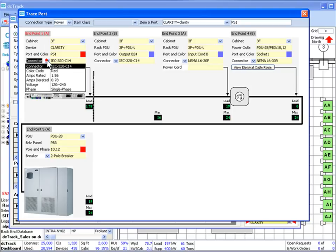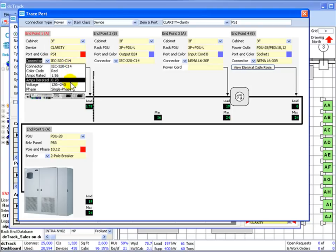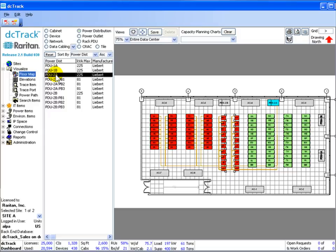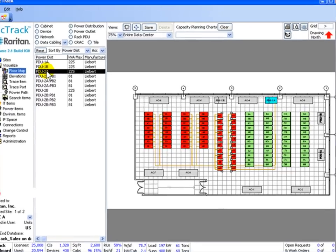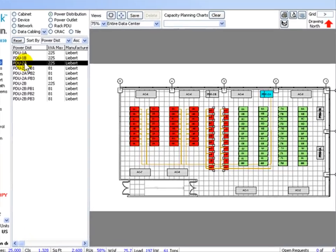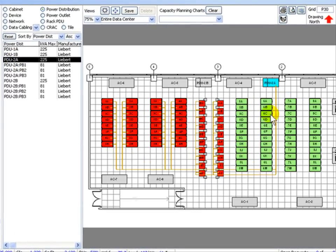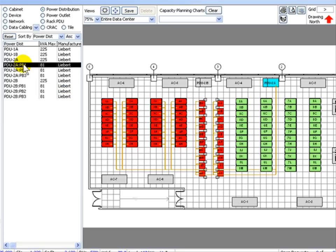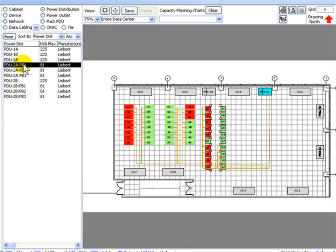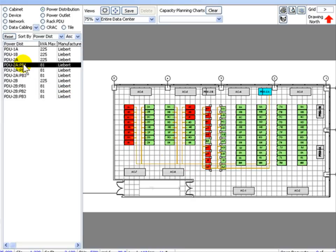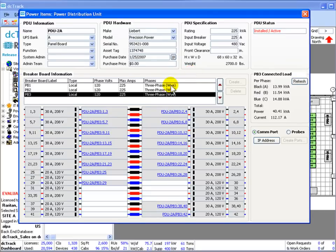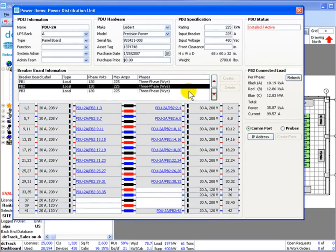From the rack, visualize end-to-end power including all intermediate circuit points, or visualize PDU and RPP circuit breaker panels. The breakers are hyperlinked to trace the entire circuit downstream identifying all connected items. See real-time power usage for power strips, power outlets, breakers, breaker panels, PDUs, and UPS systems.